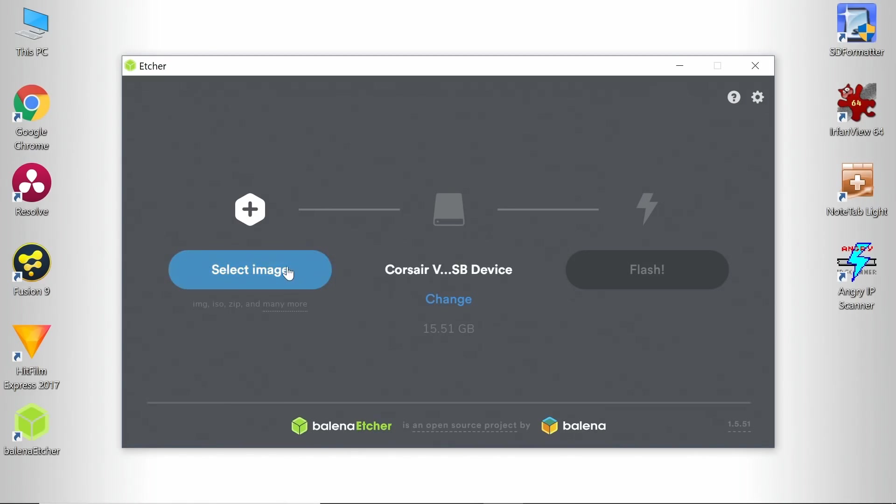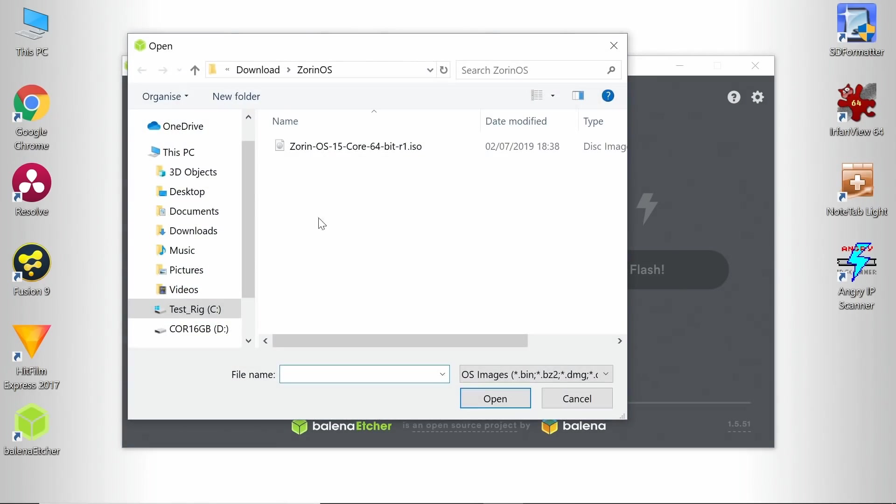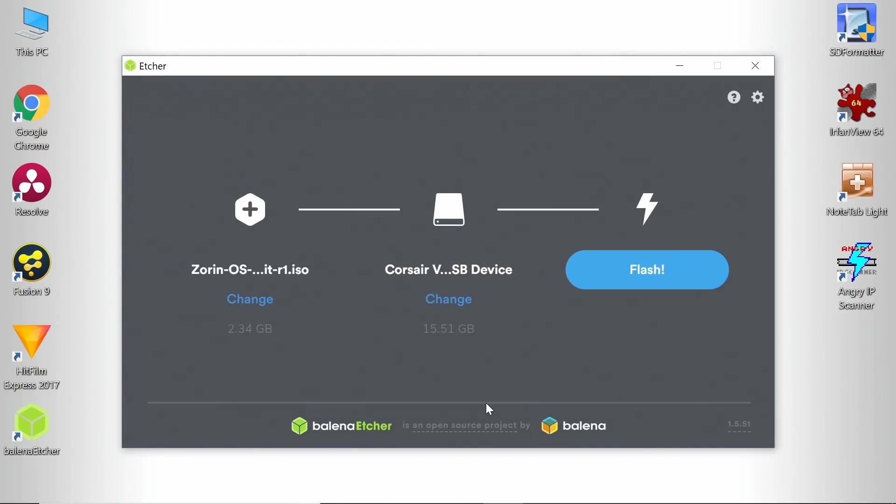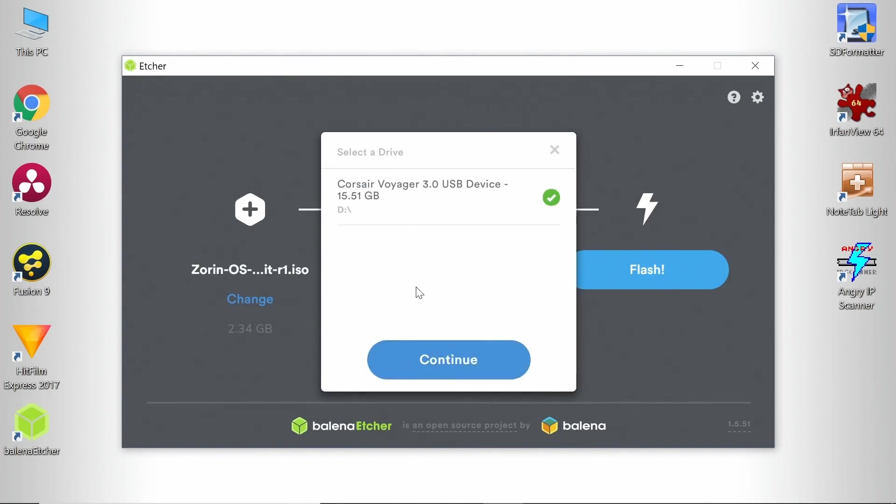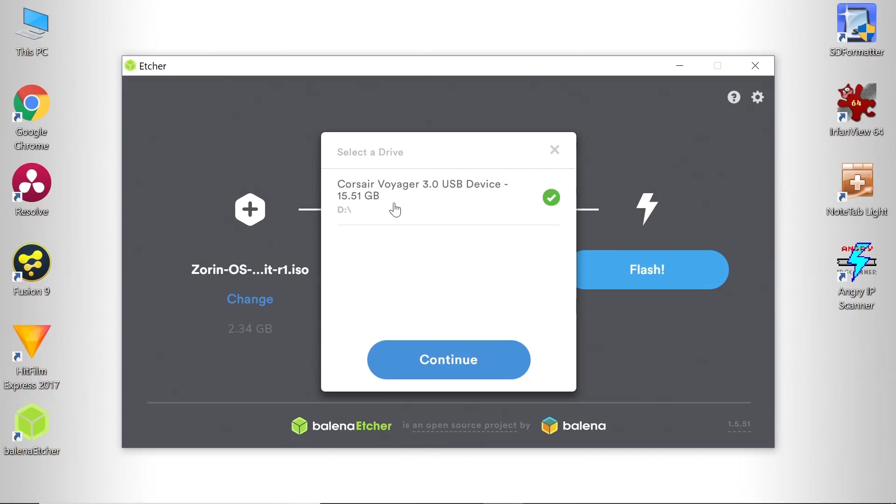We'll select the image which is there, the thing we've just downloaded. You'll see I've put a USB drive into the computer. We'll just check we've got the right one there, which is a Corsair 16 gigabyte drive. It doesn't have to be that big. You need to use a drive at least four gigabytes in size for most versions of Zorin OS, or eight gigabytes for Zorin OS Ultimate.